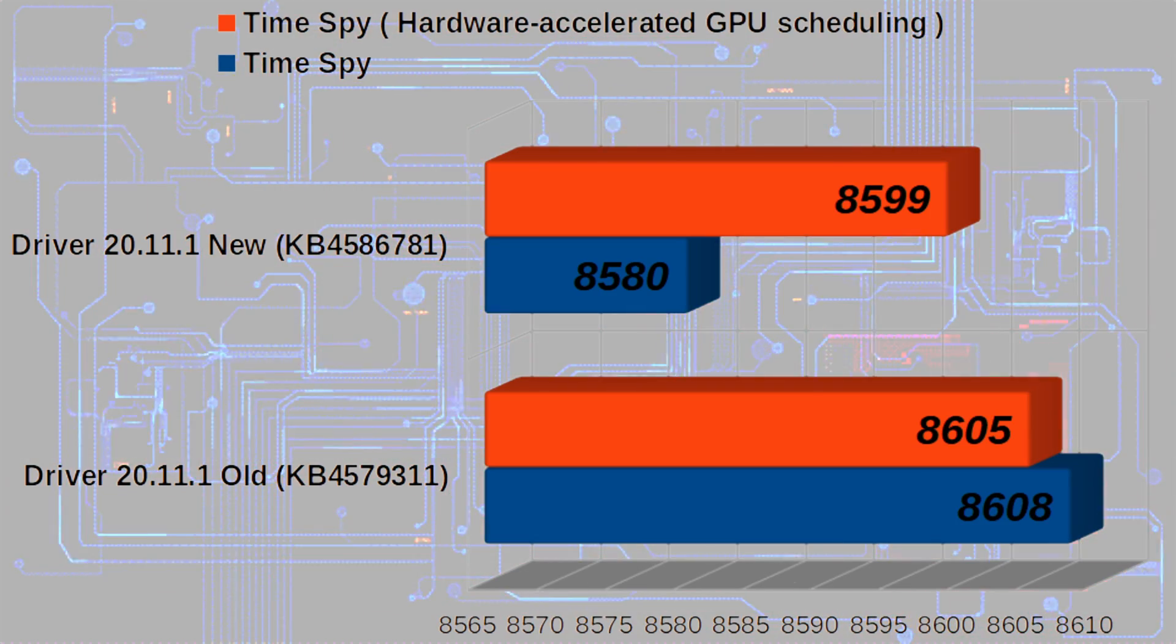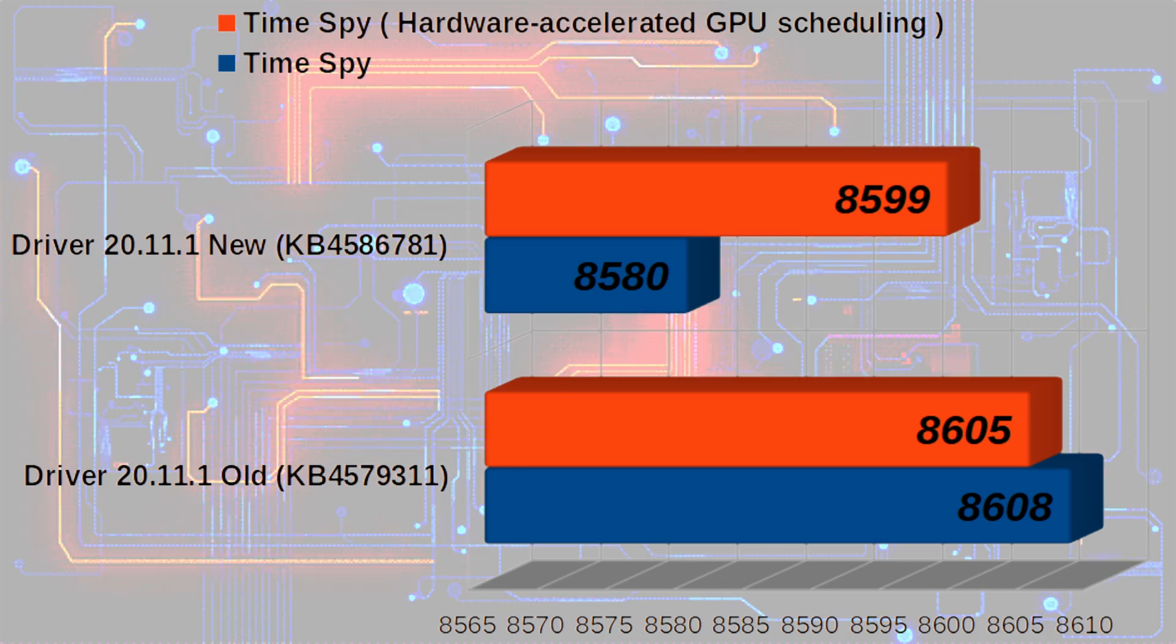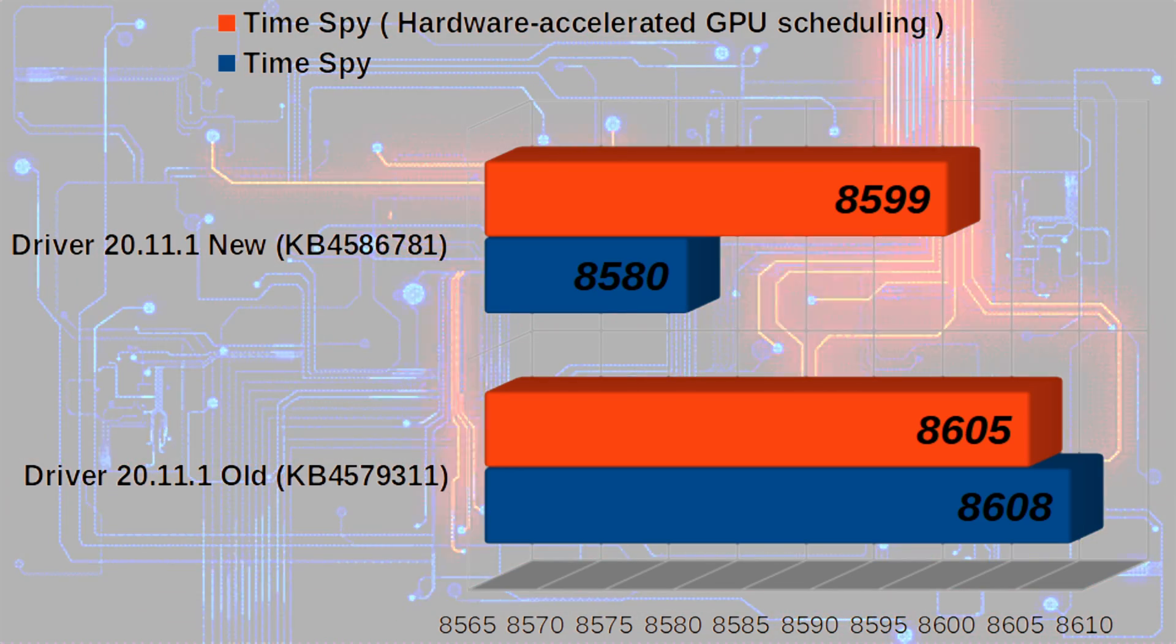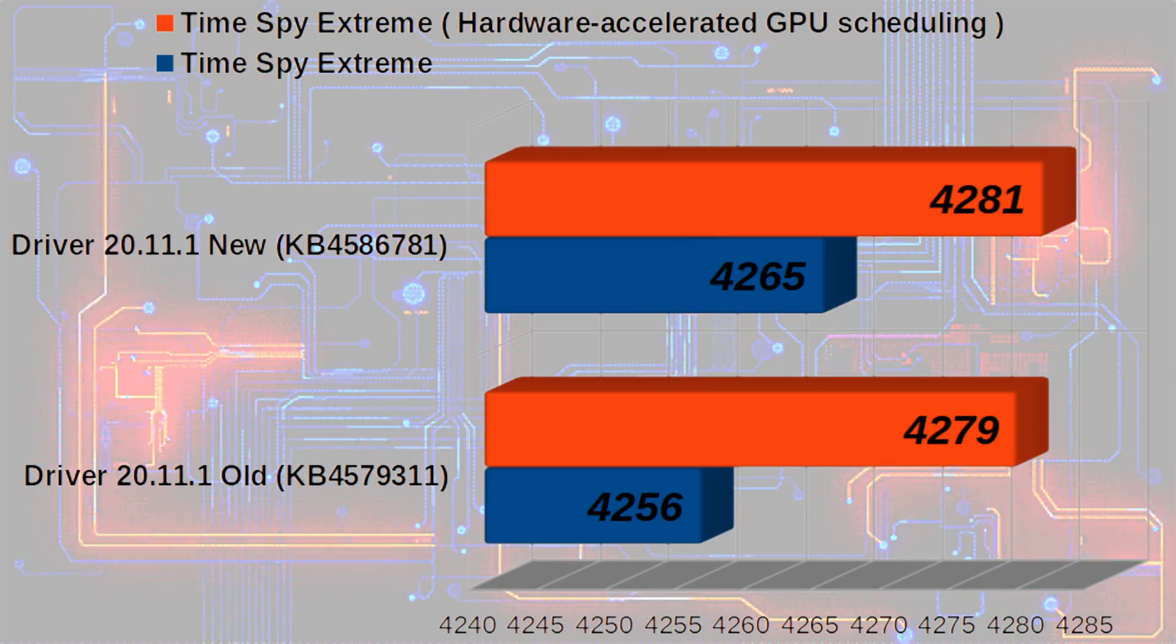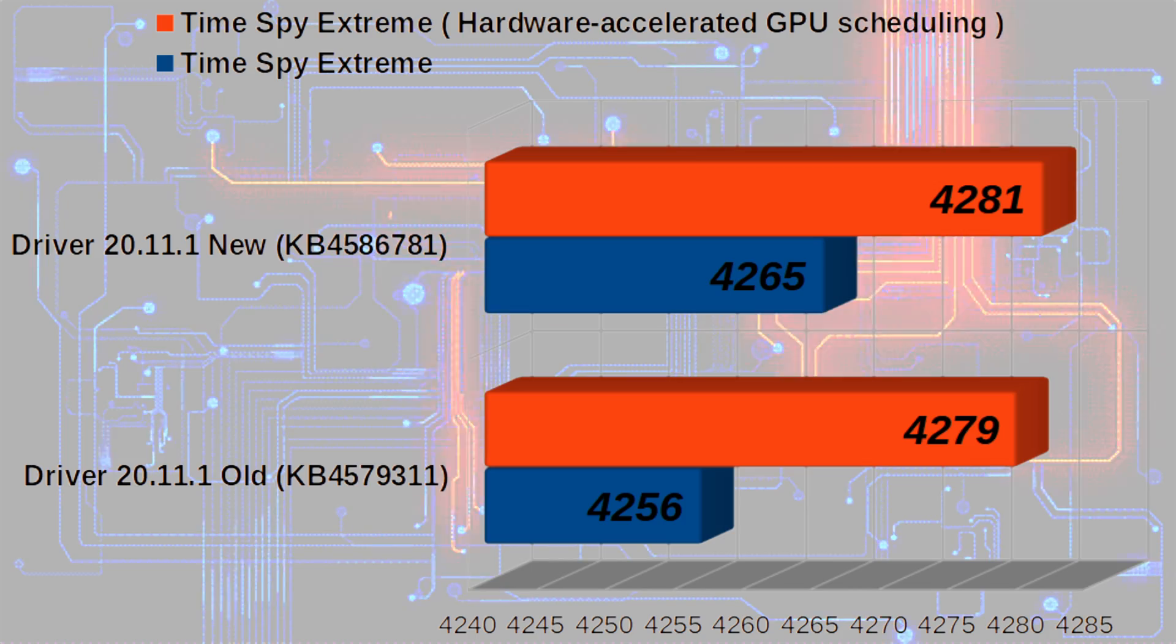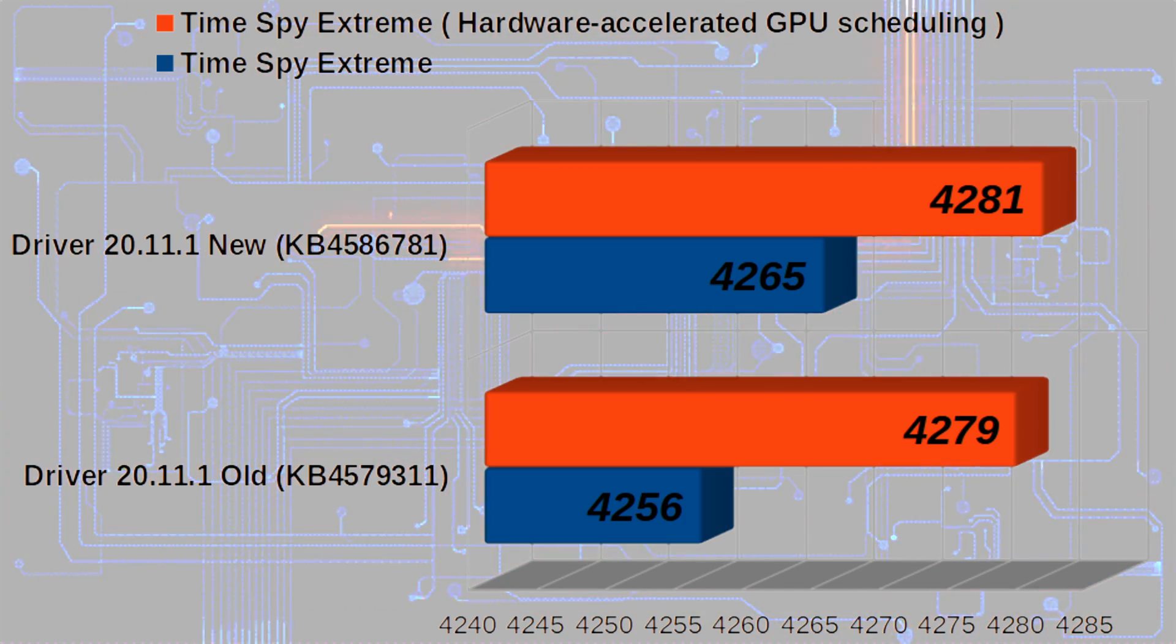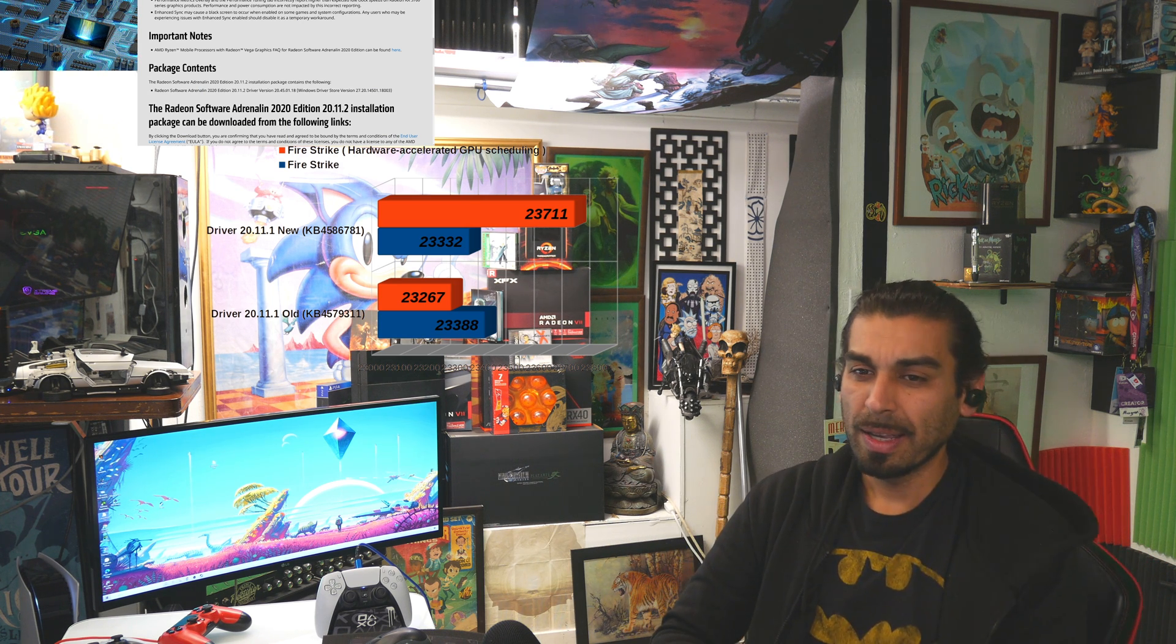DirectX 12 shows some pretty promising things, almost, but there are some definite fallbacks, unfortunately, when you don't have that hardware accelerator on. And then you start to see what they start to optimize it for with Windows. You start to see 4K improvement on the DirectX 12. So, very interesting thing.